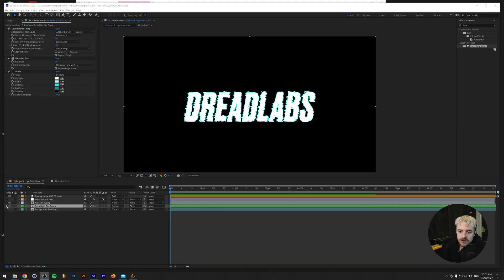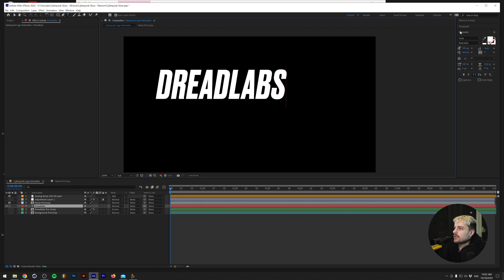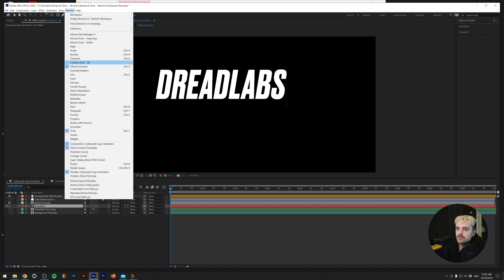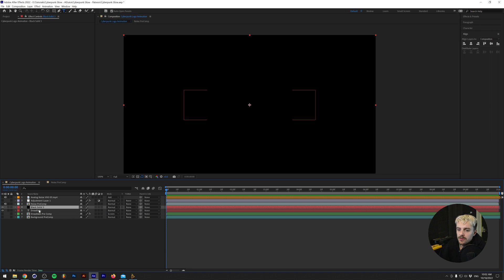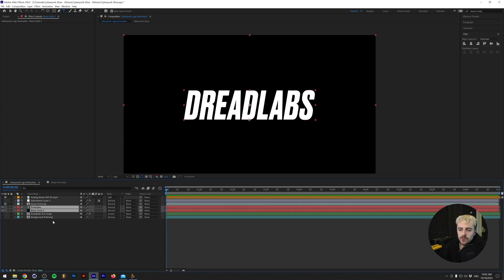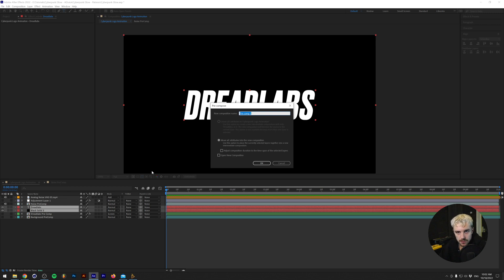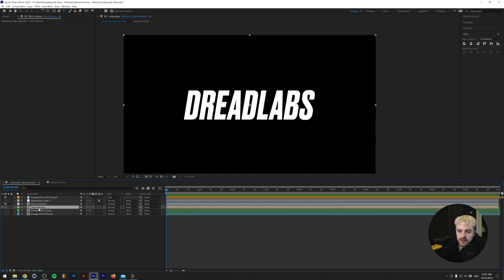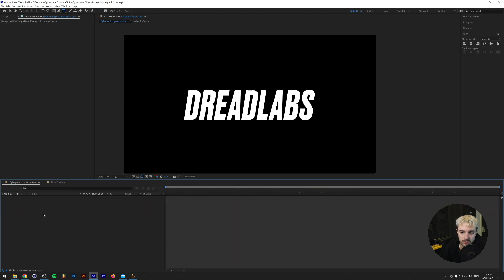Let's get started and make this effect. The first thing we're going to do is add in some text — the font I'm using is Golden Truck — and let's just center that. Next, go to Layer > New > Solid and make a black solid to use as the background. We'll select both the Dreadlabs text layer and the black solid layer, right-click, and click Precompose. Precompose basically makes a new composition — the same as a group in Photoshop. We'll call this 'text precomp' and we can access it by double-clicking on it.